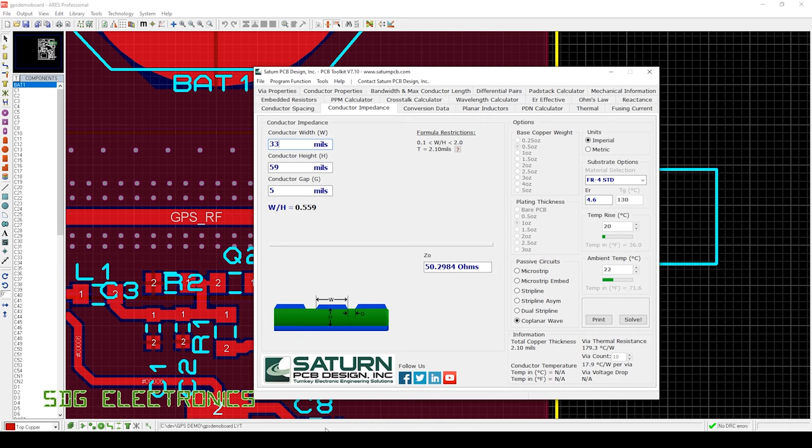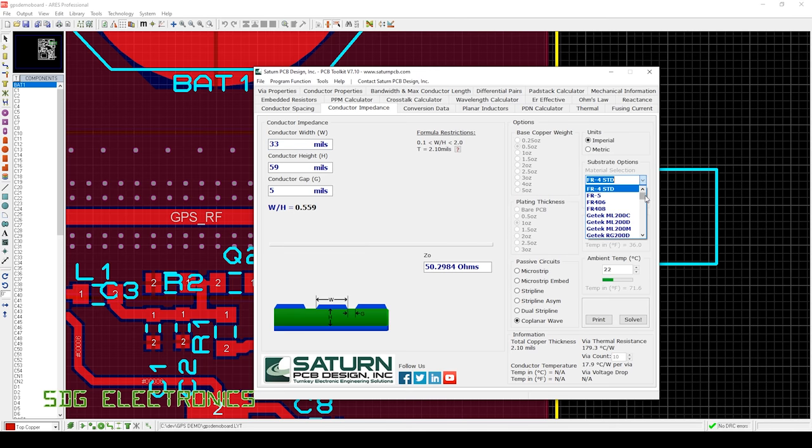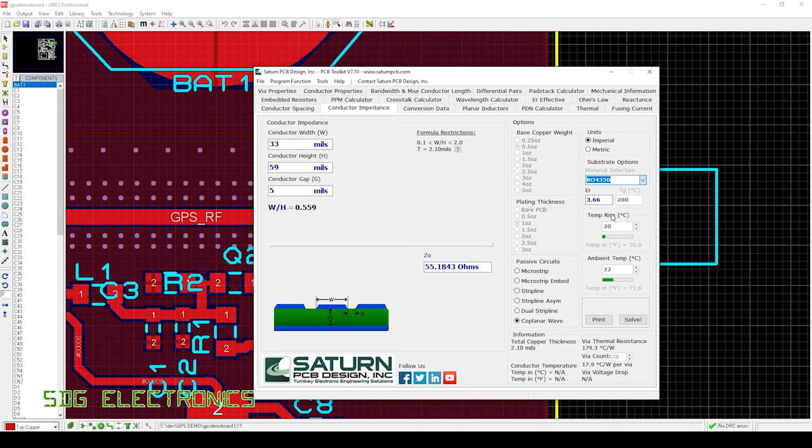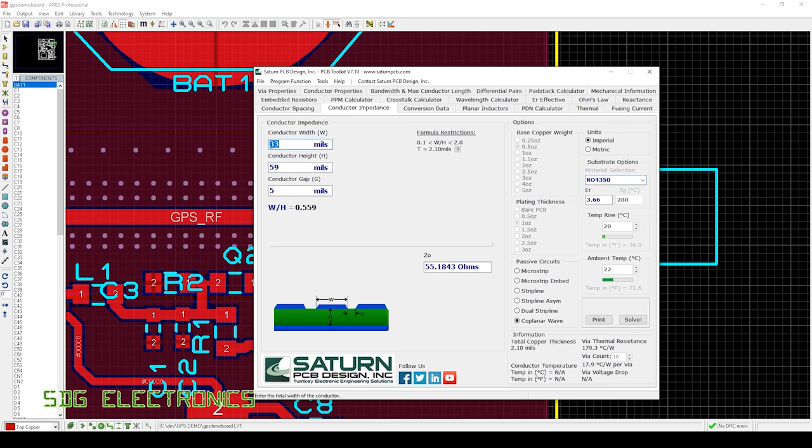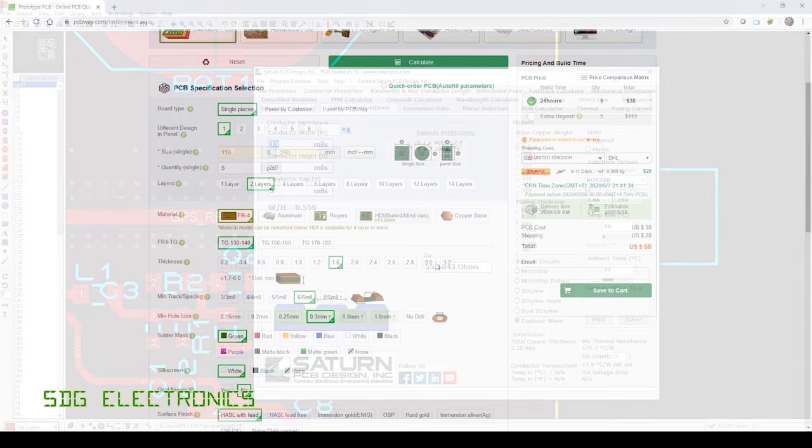We can have a quick look at the software and see what happens if we choose one of the other options. For example, if we choose Rogers 4350, you can see that has a different dielectric constant, which means the impedance is slightly different. That will mean you do have to adjust some of these parameters.